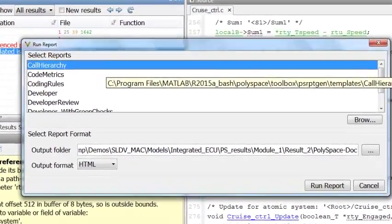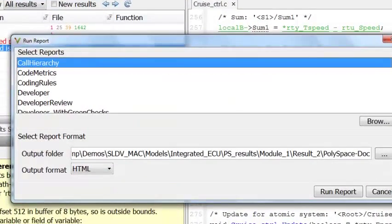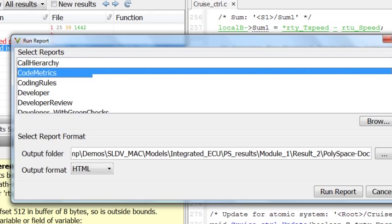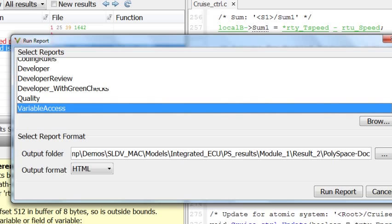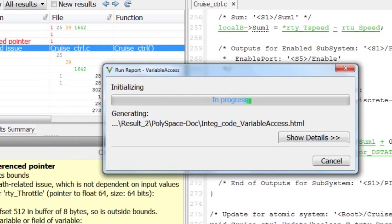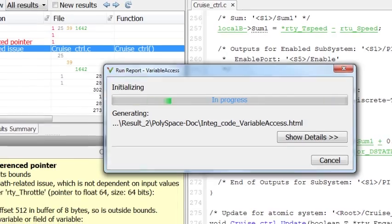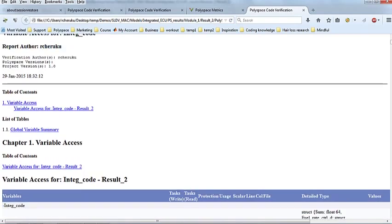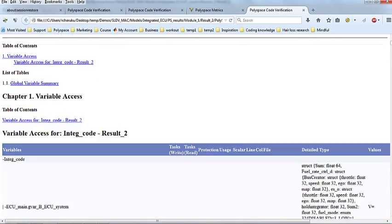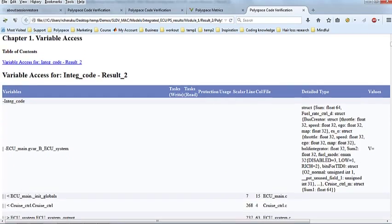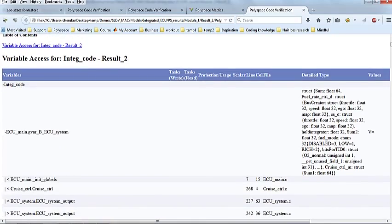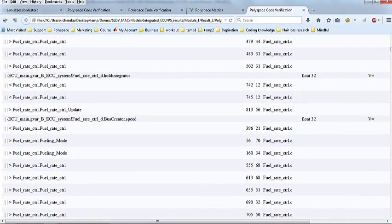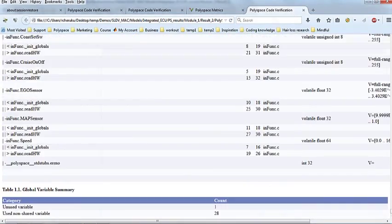Last but not least, applications that need to adhere to industry standards such as DO178 or ISO 26262 or ISO 62304 for FDA require artifacts to demonstrate compliance. An example of such an artifact is a report here on call hierarchy or the other one for variable access. These reports document the control flow and data flow through your program and demonstrate that you have satisfied specific objectives required by the standards.